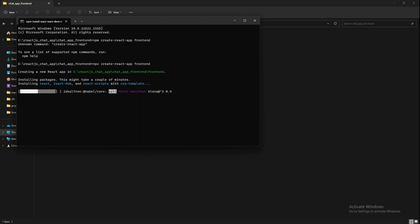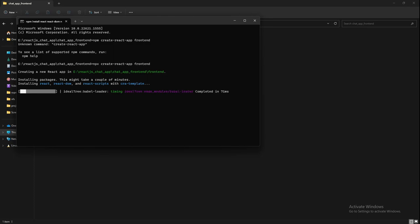By the time our application finishes, this Create React App will take some time to set up our project and install all the dependencies that are needed. Basically, everything from React, React DOM, React Scripts will be installed. This will install basically all the basic things required to run a React application.